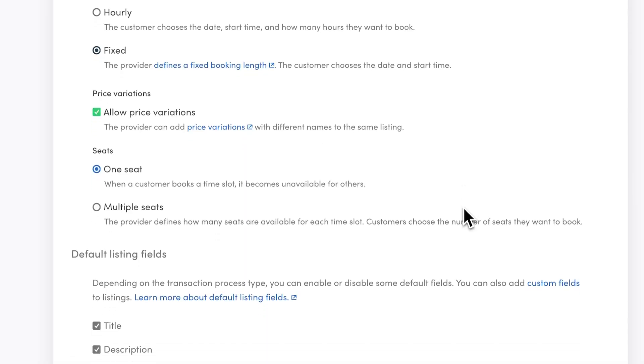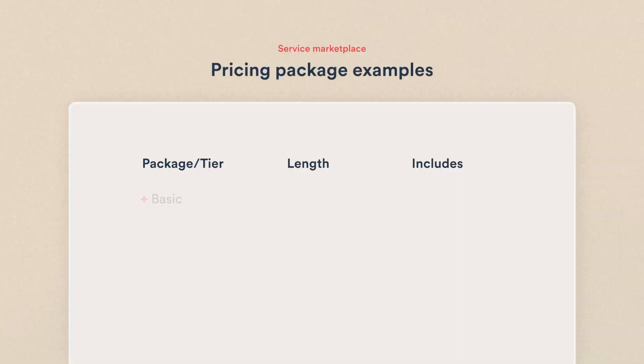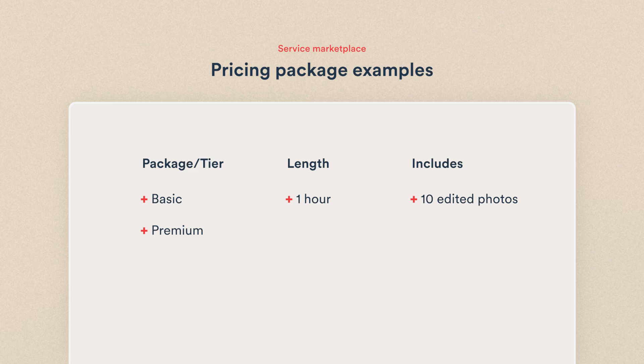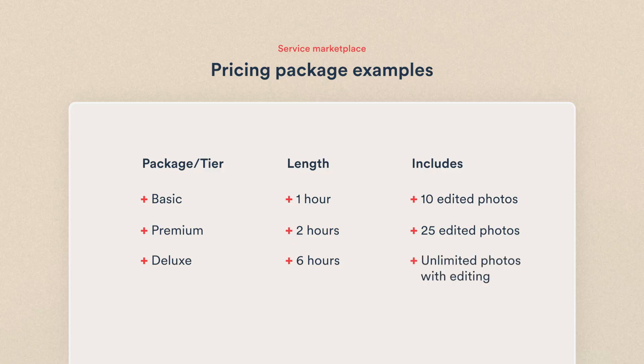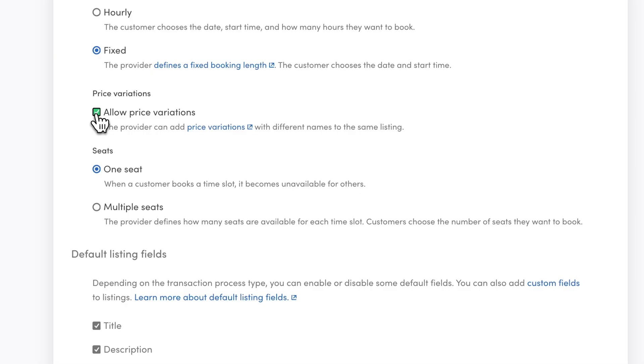And that's closely tied to the next setting: price variations. On many service marketplaces, providers offer different pricing packages or tiers. With price variations enabled, providers can add several different price points to their listing and manage all bookings in the same calendar. On my marketplace, photographers will offer different packages — for example, a basic package of one hour with 10 edited photos, a premium package of two hours with 25 photos, and a deluxe package for half a day with unlimited photos. So I'll enable price variations for my marketplace.